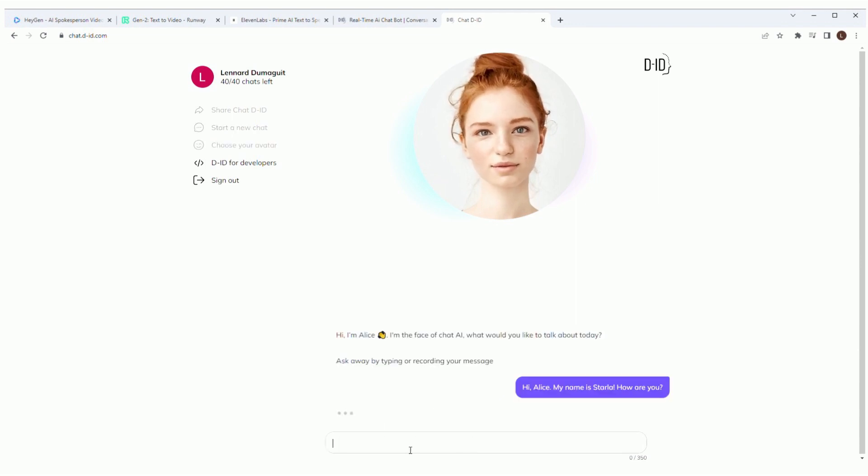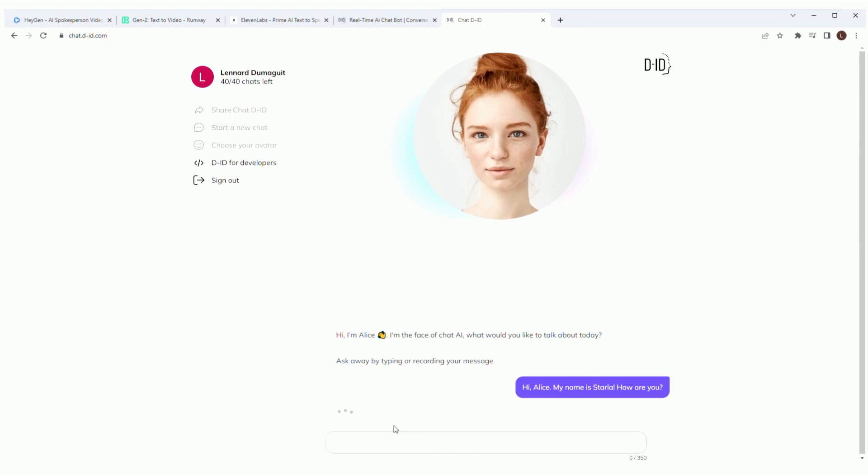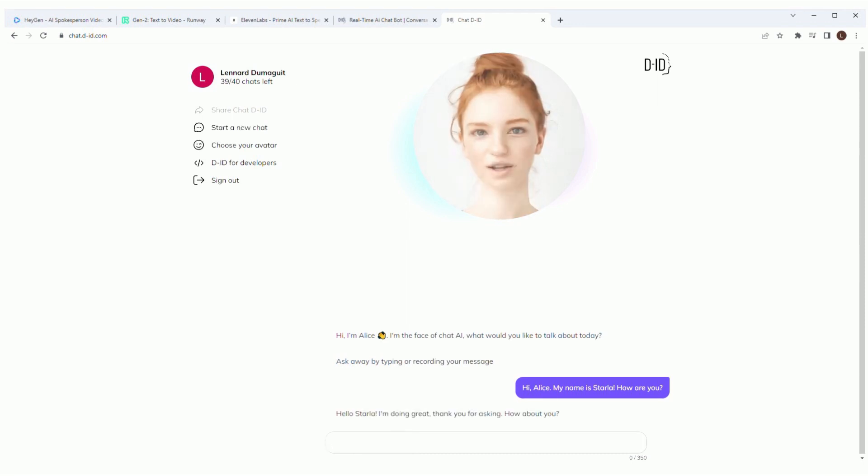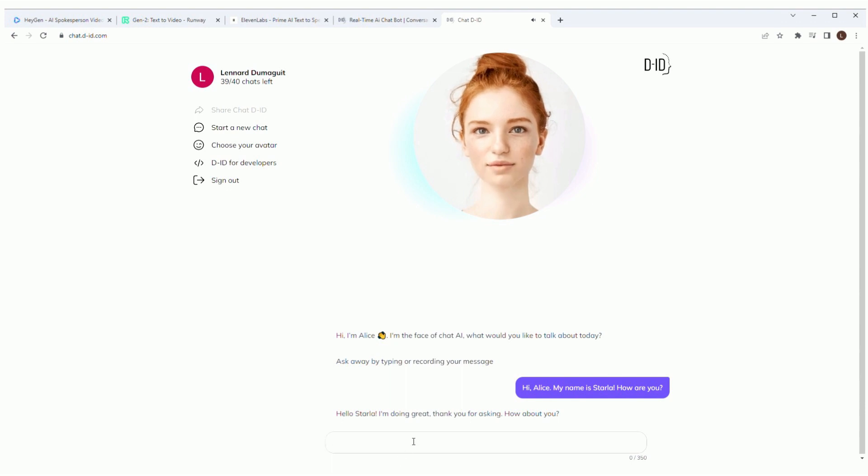Hi Alice, my name is Starla. How are you? Hello, Starla. I'm doing great. Thank you for asking. How about you?